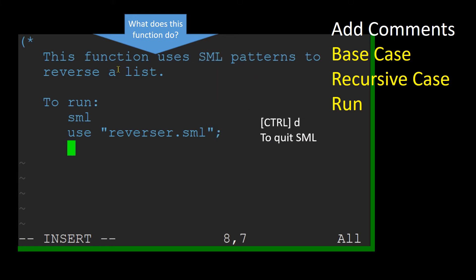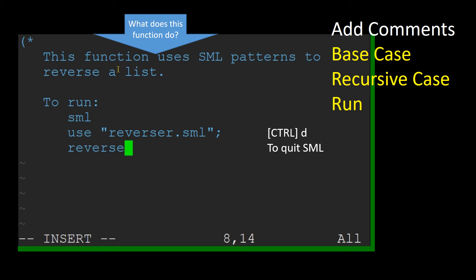Here is a sample of how to run the function. I might also want to tell them to use Ctrl-D to quit.